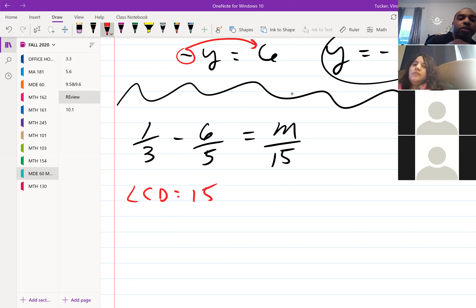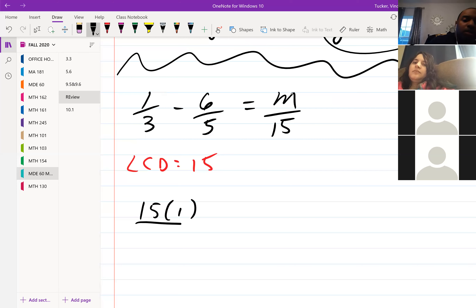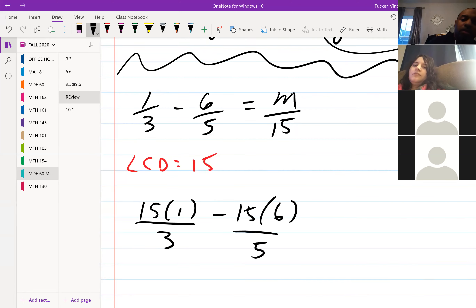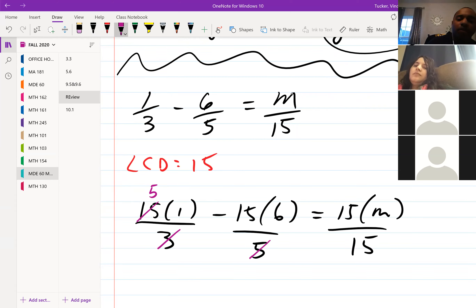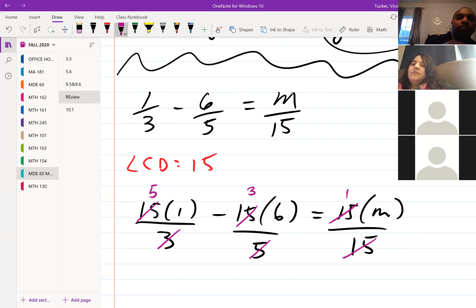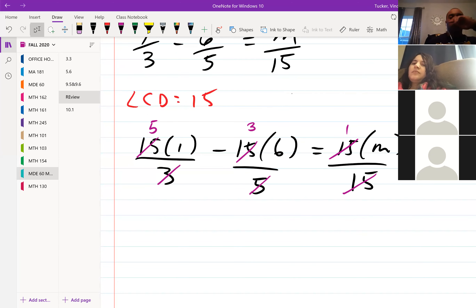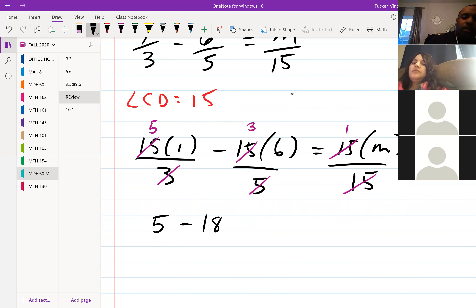I will multiply each term by 15. Three goes into 15 — leaves you with 5. Five goes into 15 — leaves you with 3. Fifteen goes into 15 cancels out completely. So five times 1 is 5, three times 6 is 18, and then m over there. Five minus 18 gives us negative 13.